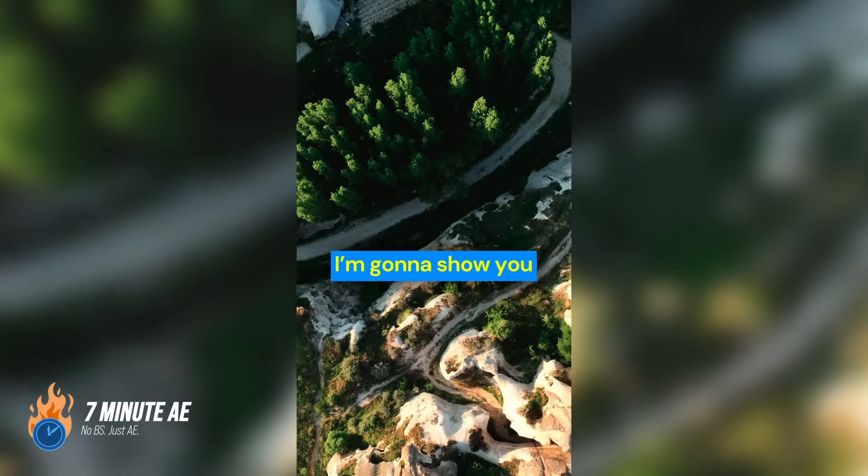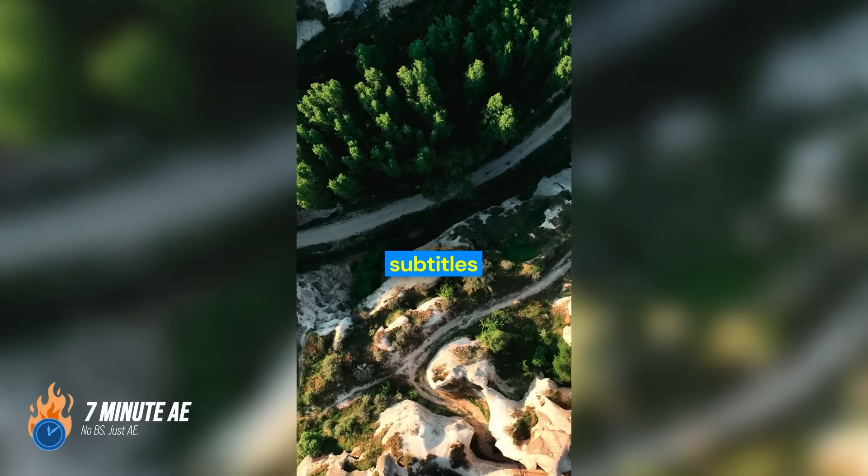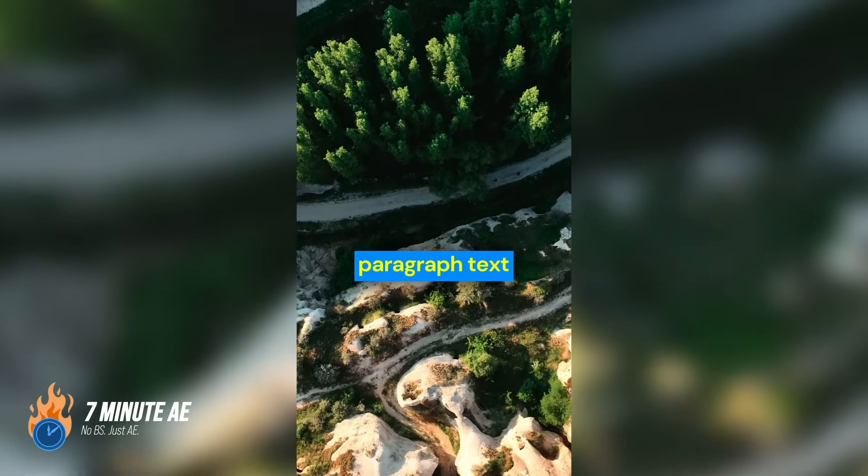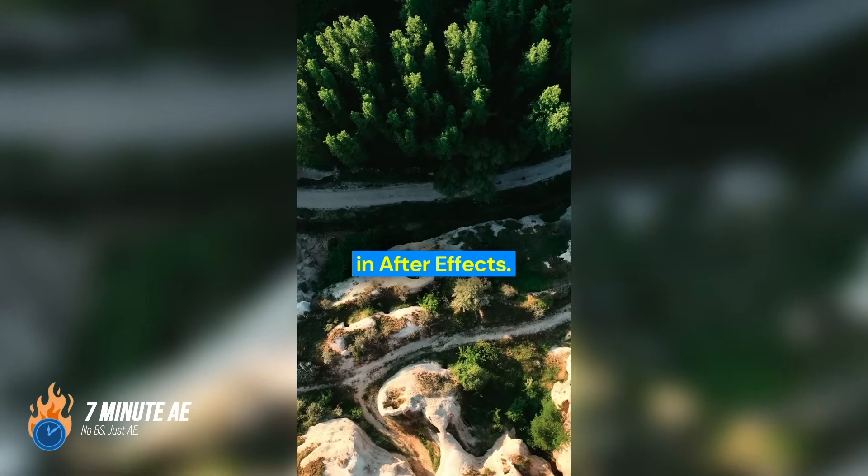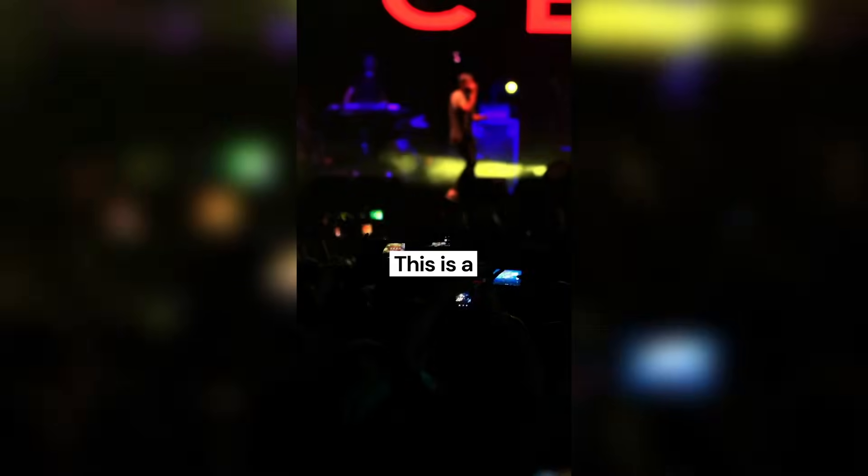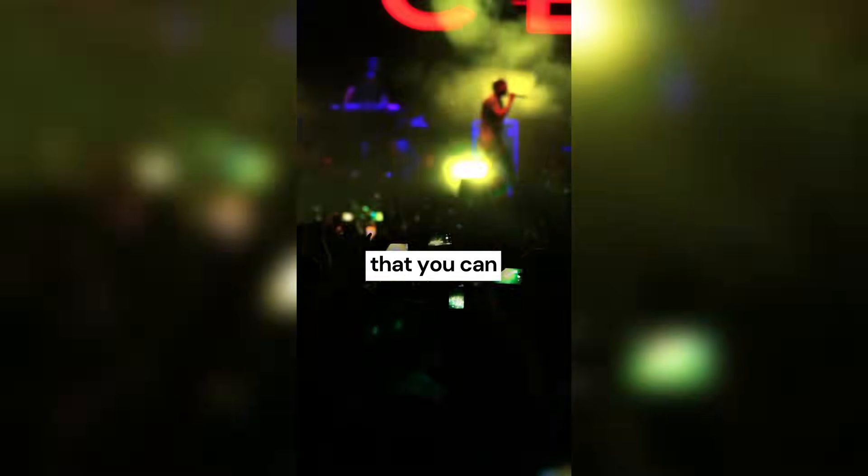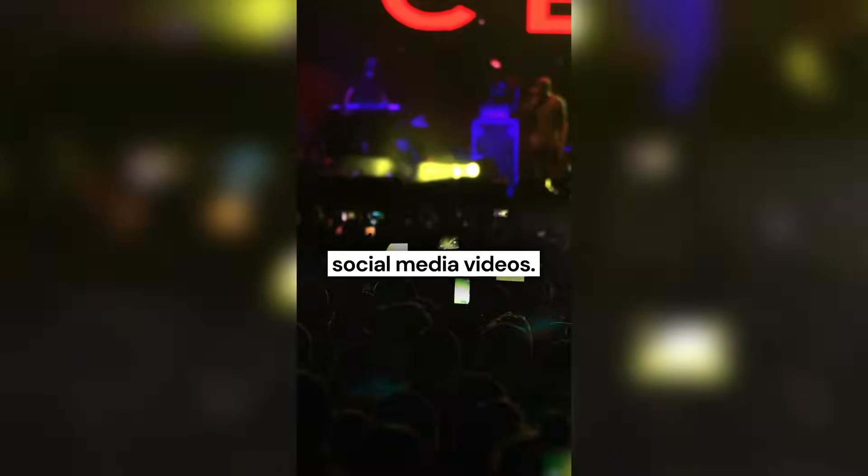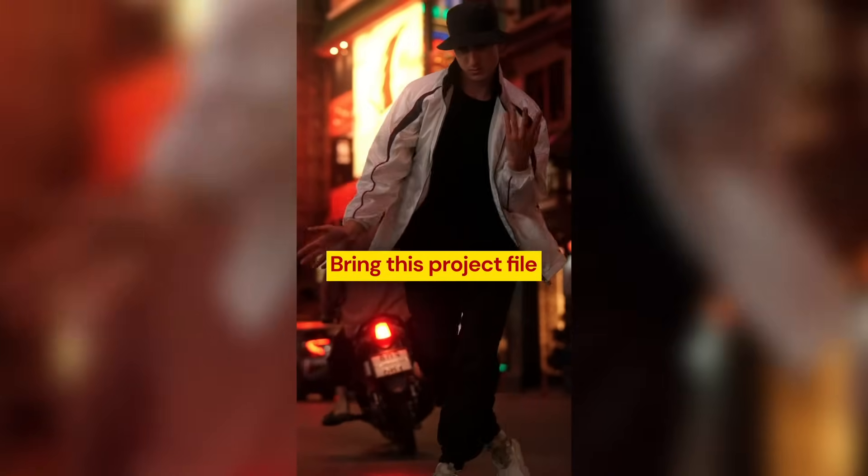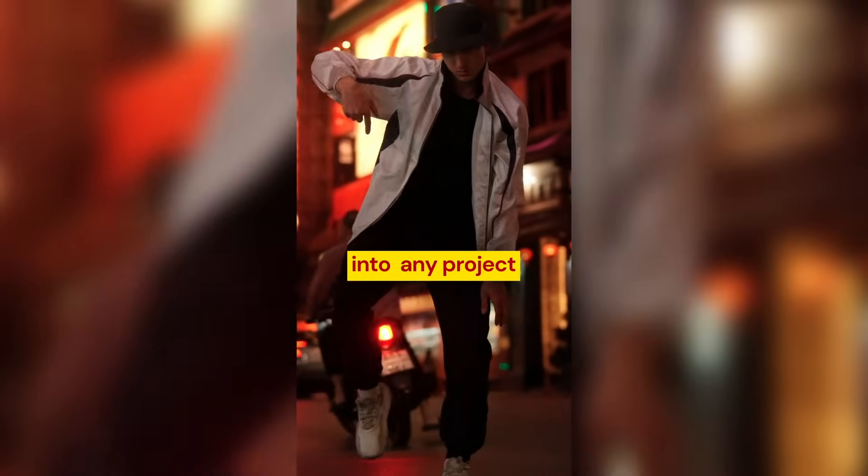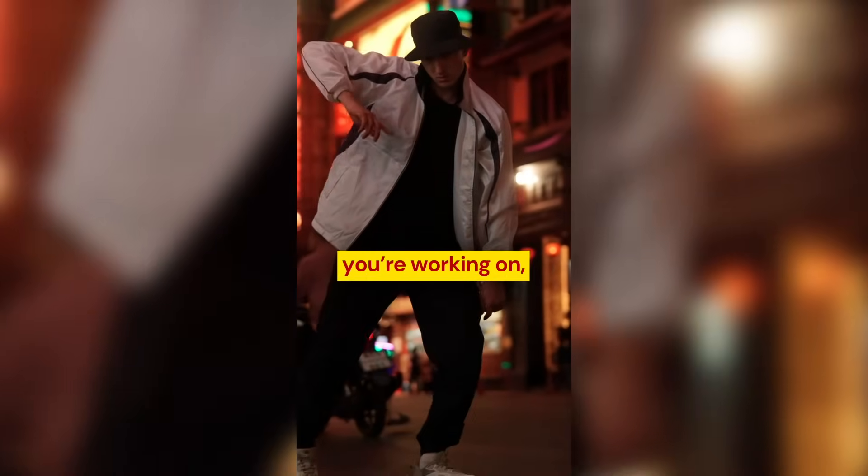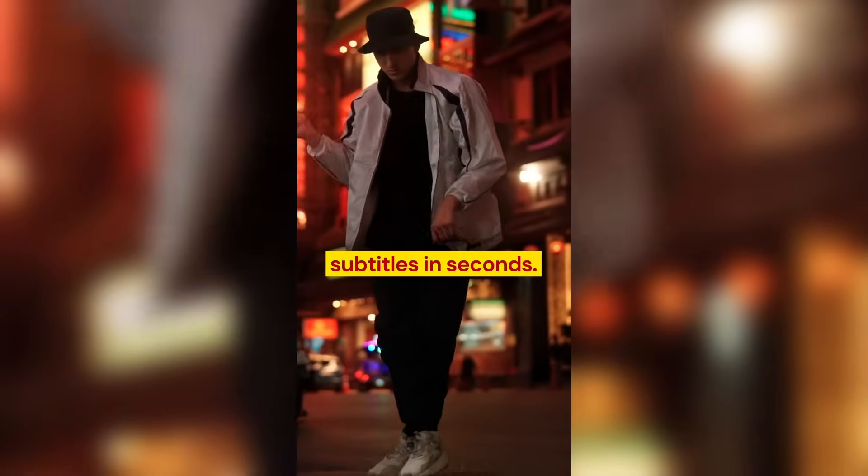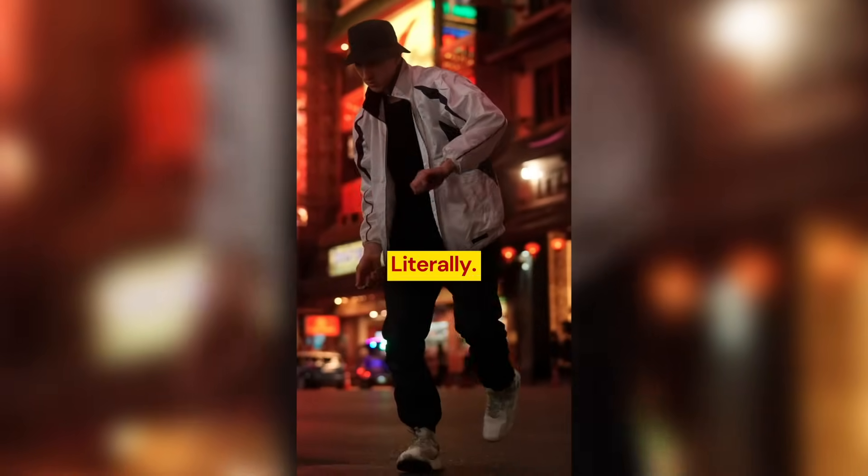In this tutorial, I'm going to show you how to animate subtitles using markers and paragraph text in After Effects. This is a super cool trick that you can incorporate into all of your social media videos. Bring this project file into any project you're working on, and you'll be making subtitles in seconds. Literally.